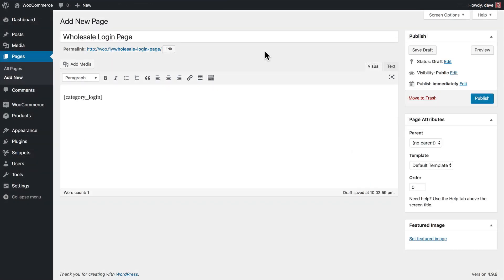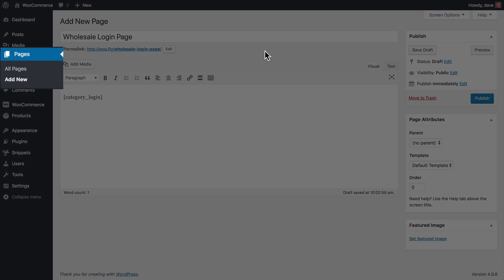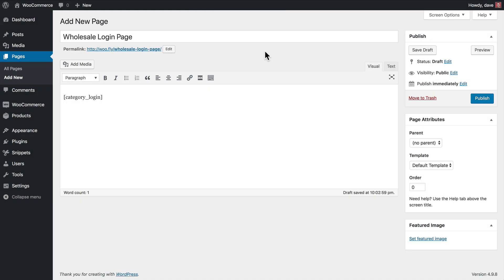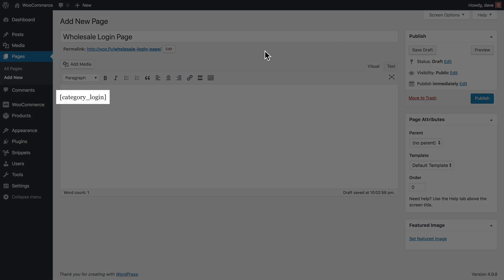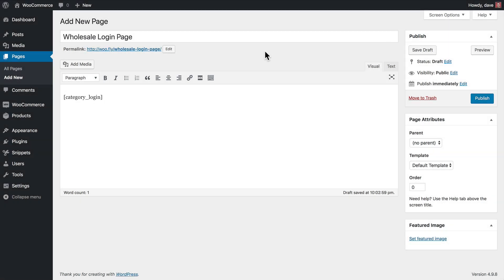You could also create a unique page where your wholesale distributors can go to to log in. So for that method, we would go to Pages and Add New. We would create a new page here, and we would use this shortcode, Category underscore Login. This is great if you have multiple password-protected categories in your shop, because you can direct people to this login page, and then based on which password that they enter, they'll be redirected automatically to the associated category with that password.